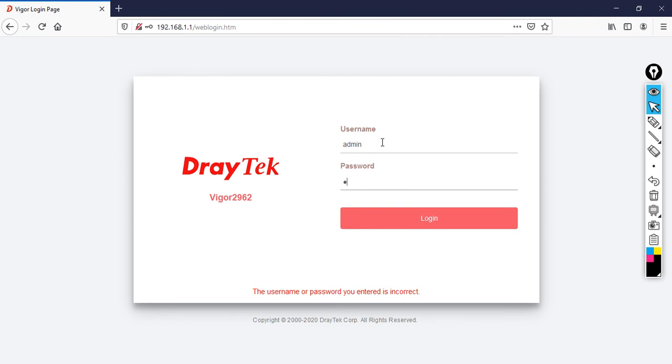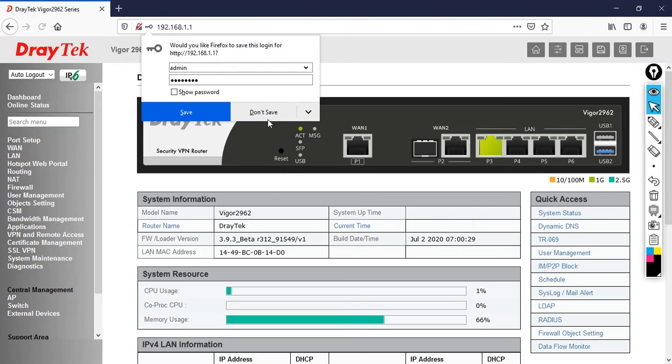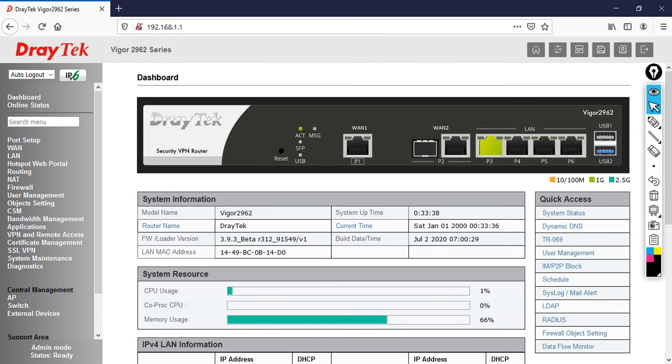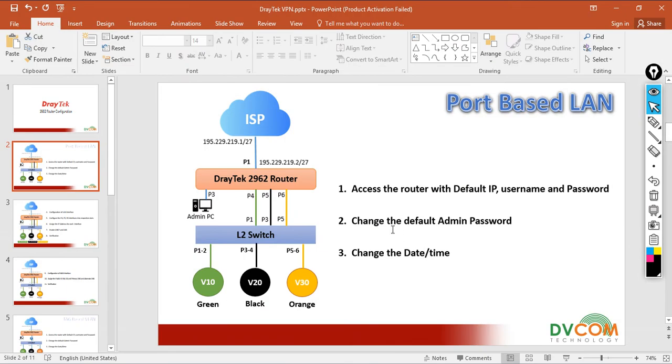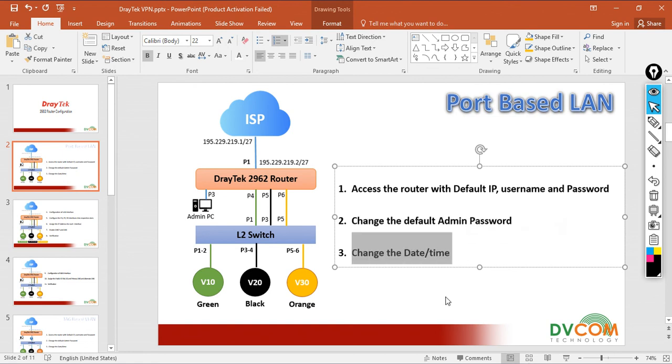The next step is to change the default admin password—that we have done already—and change the date and time.